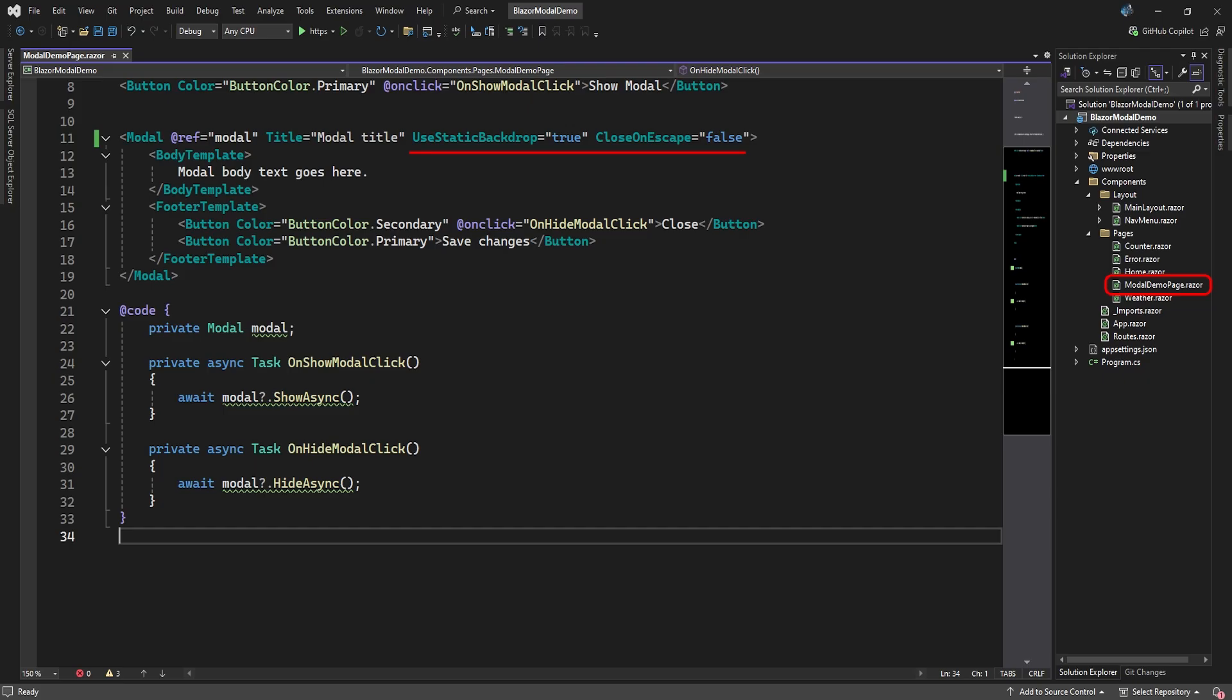To prevent the user from clicking the background, we add the UseStaticBackdrop attribute to our modal element, and set it to True. Another attribute we can add is Close on Escape, and set it to False. This prevents the modal from closing when the user presses the Escape button.